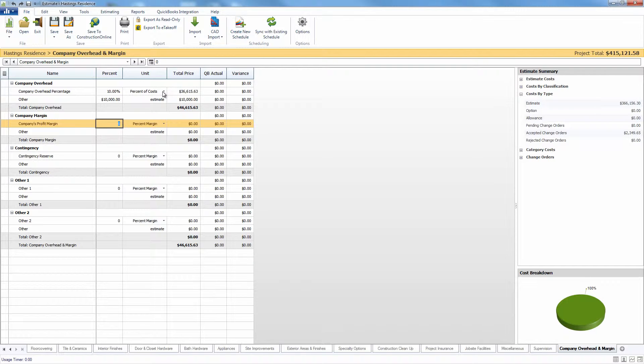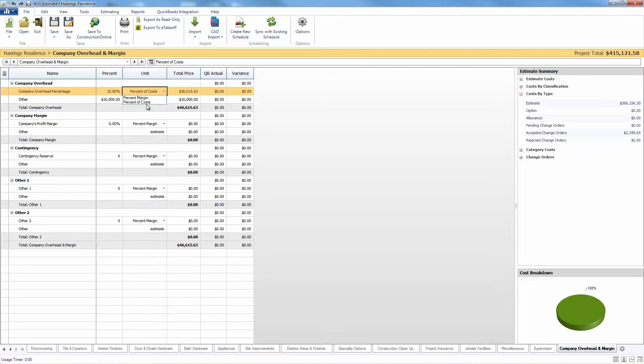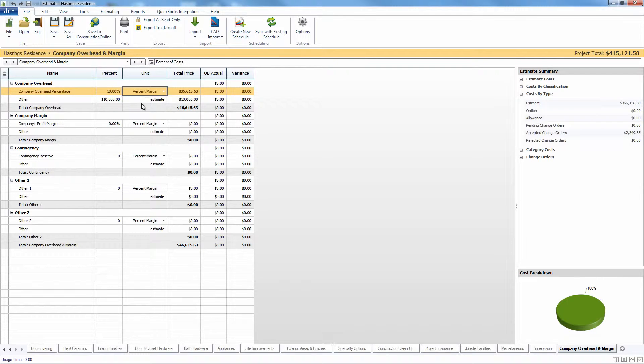One thing you may notice is that you have the option to either do a percent of costs or a percent margin overhead. The difference between these two is going to be the way it calculates with respect to the final project total.